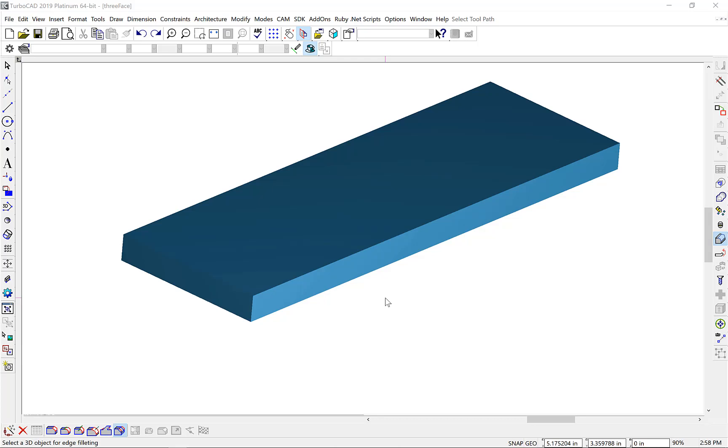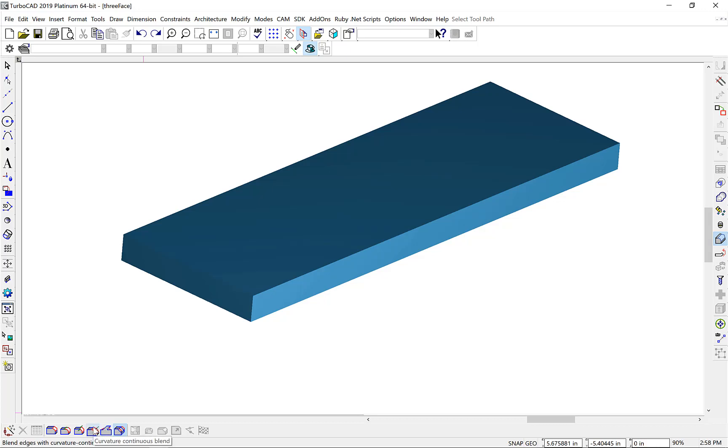In this video we explore the three new blend options introduced in TurboCAD 2019 Platinum. The new blend options include a three-face blend, a fixed-width blend, and a G2 curvature continuous blend.